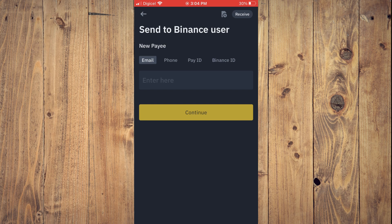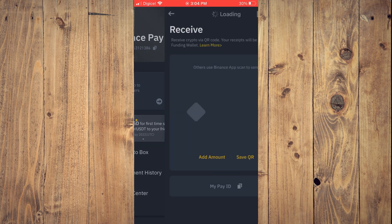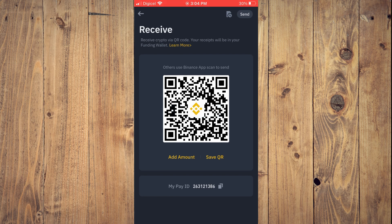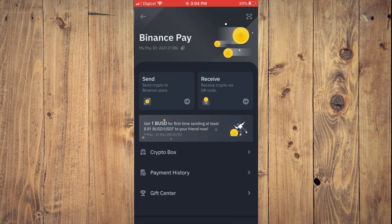You want to get one of these. By the way, to find your Pay ID on Binance, you'll simply tap on Receive, and you can see your PID right here. You can simply copy it and share it with the individual that you plan on receiving Bitcoin from, or you can send them the QR code.